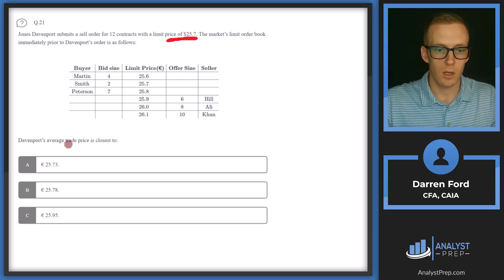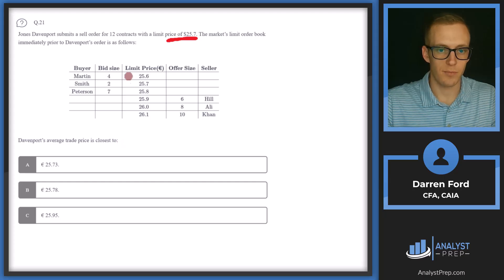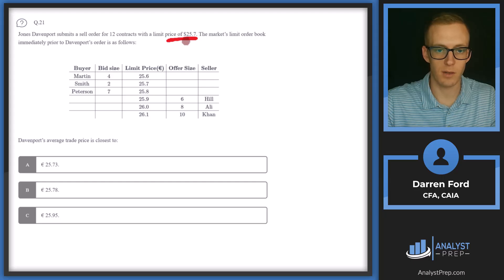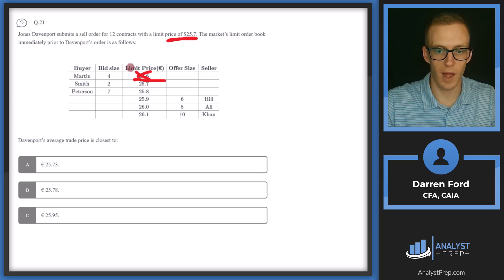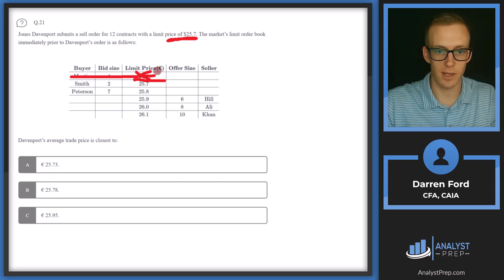Davenport's average trade price is closest to what? We're selling 12 contracts with a limit of 25.7, so we need to determine how many will get executed and at what price. The minimum we're willing to accept is 25.7, so essentially anything above this line counts. Any orders at 25.6 will not get executed — we can cross those off and not consider them in the analysis.